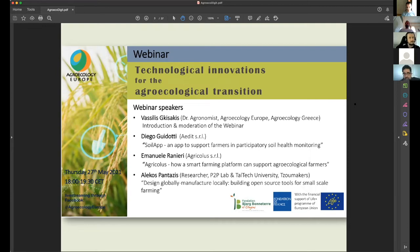I would like to welcome Diego Guigotti from Italy, from the EDIT company, and Emanuele Ranieri, working from Agricolus. They are going to present us some of their recent work with digital tools developed related to agroecology, as well as Alekos Pantazis from the peer-to-peer lab. We're going to see how different open source tools are developed for small-scale farming.